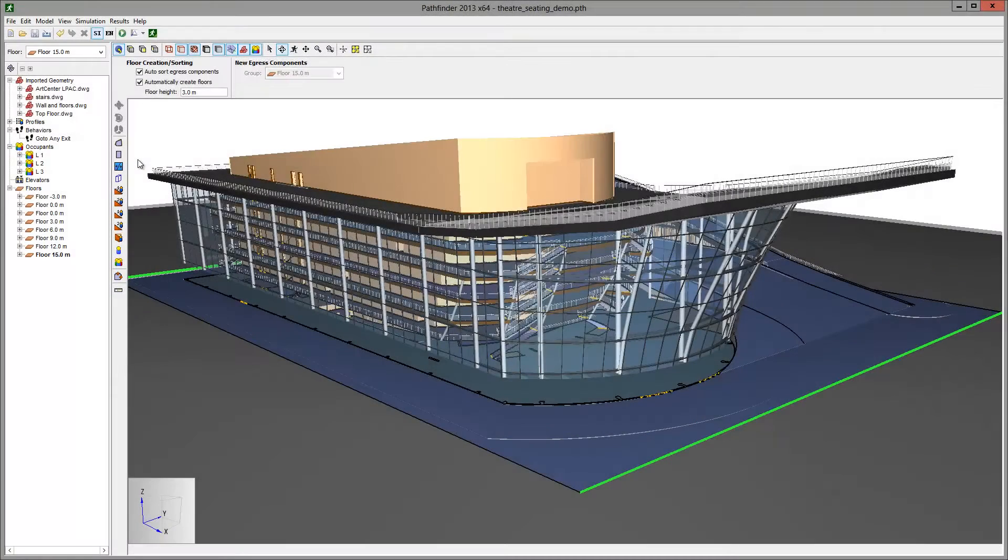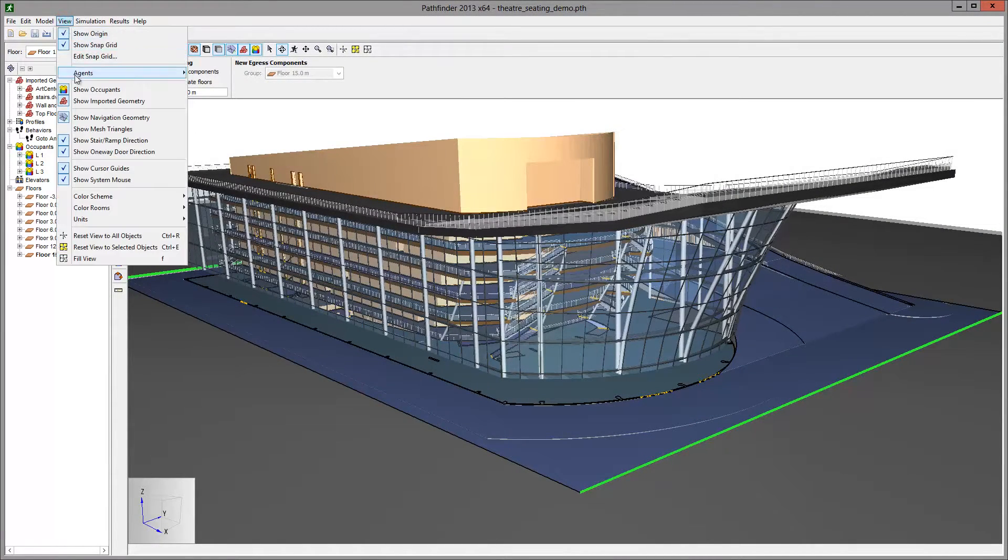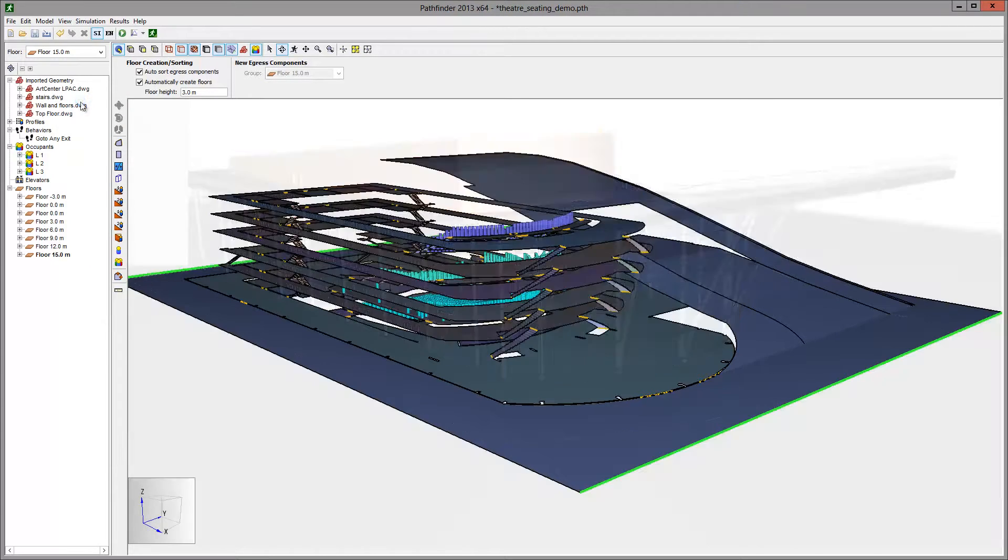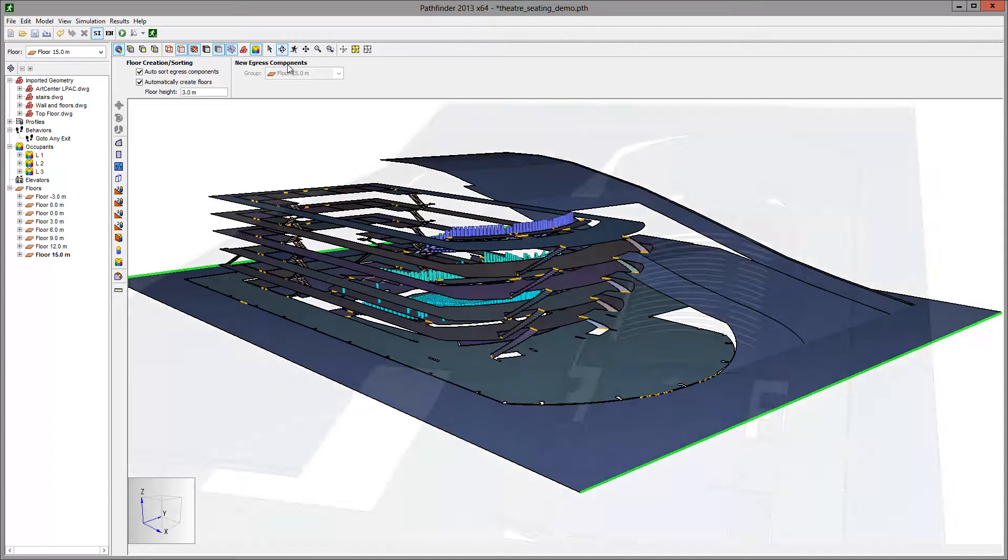Now let us walk through the steps to accomplish this. We start with an imported DWG model from which we have extracted the floor information.